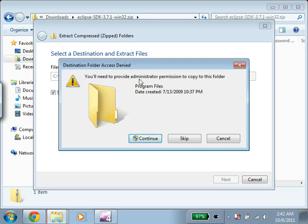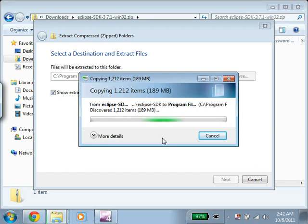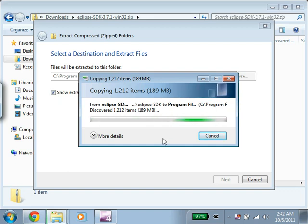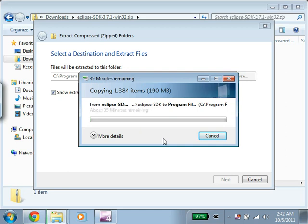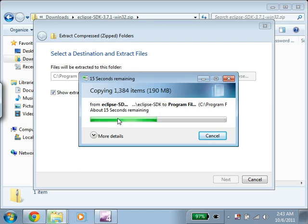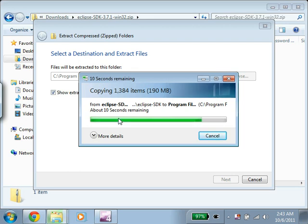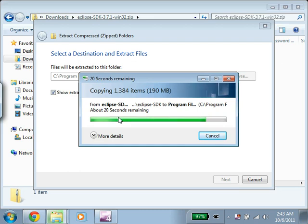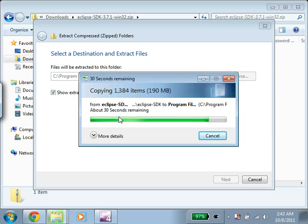And it says I need administrator permission. Just say Continue. And it's not going to take 35 minutes. It's not going to take 25 seconds either. So you might want to grab a coffee while it's doing this. This is how we're installing Eclipse, by the way. There's no installer. It literally just extracts a zip folder to where we want it to go. And that's how we install it. So I want to fast forward here.